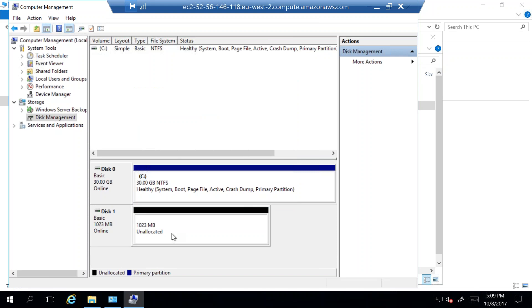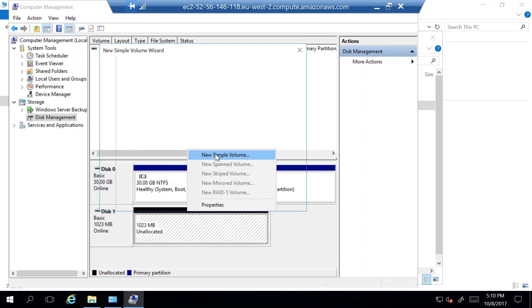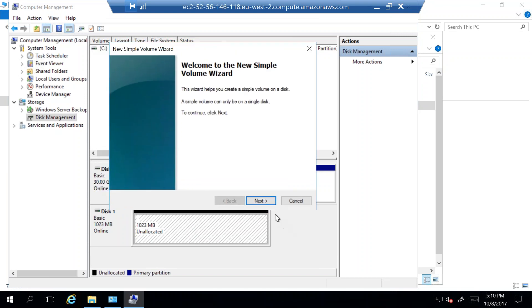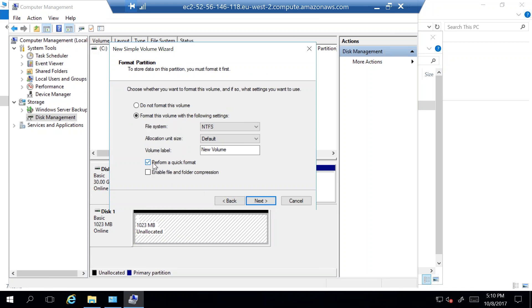The disk is now initialized but not yet allocated — it's a raw disk. I right-click on it and select New Simple Volume. A wizard opens; go through it without changing anything. One important point: there is a checkbox for Perform a Quick Format. Since this is a fresh volume with no data, we can proceed. However, if you're reusing an old EBS volume with existing data you want to keep, make sure to uncheck this option as it will format and erase all data. Click Next and Finish.